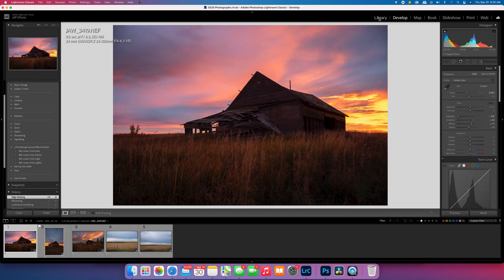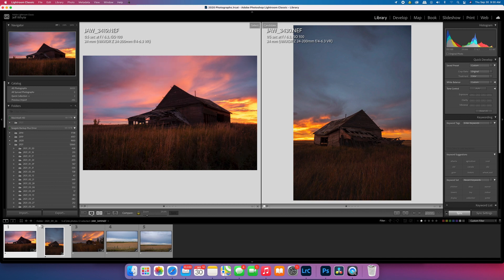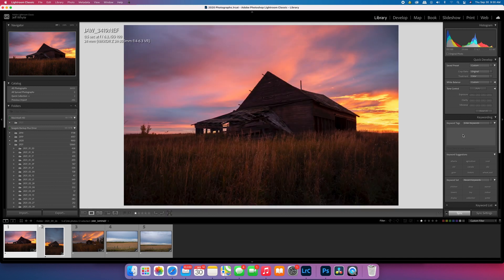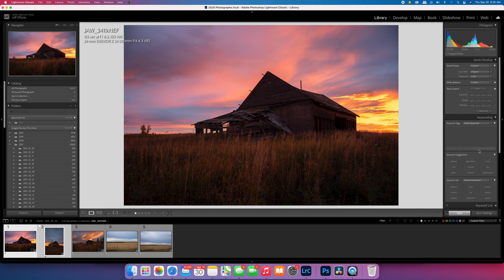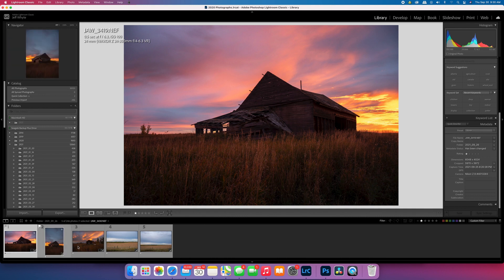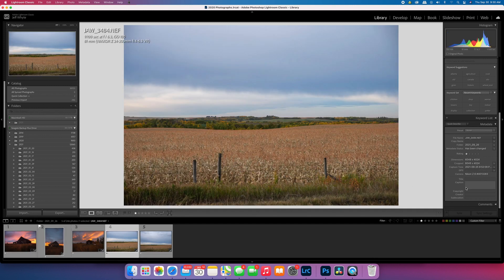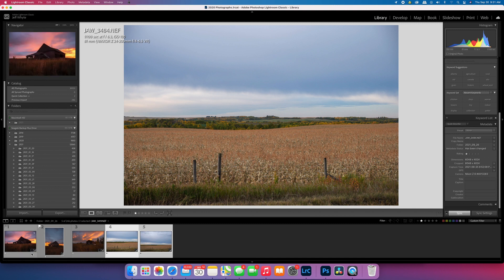Once I have images rated one star, I switch to Library mode to view them full screen — this is where you actually keyword your images. In Library you have the title box, the caption, your name, copyright, and the keyword tags. Once an image is keyworded, you select all the images in that set and sync them in Library, which syncs the metadata across all images so you only have to keyword one image per set.